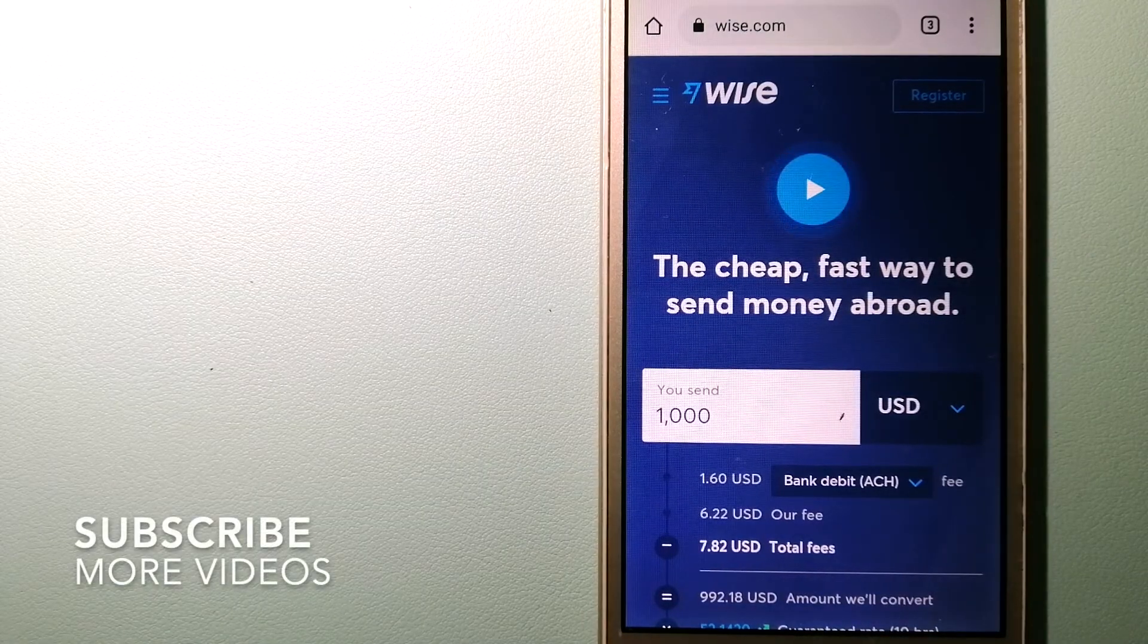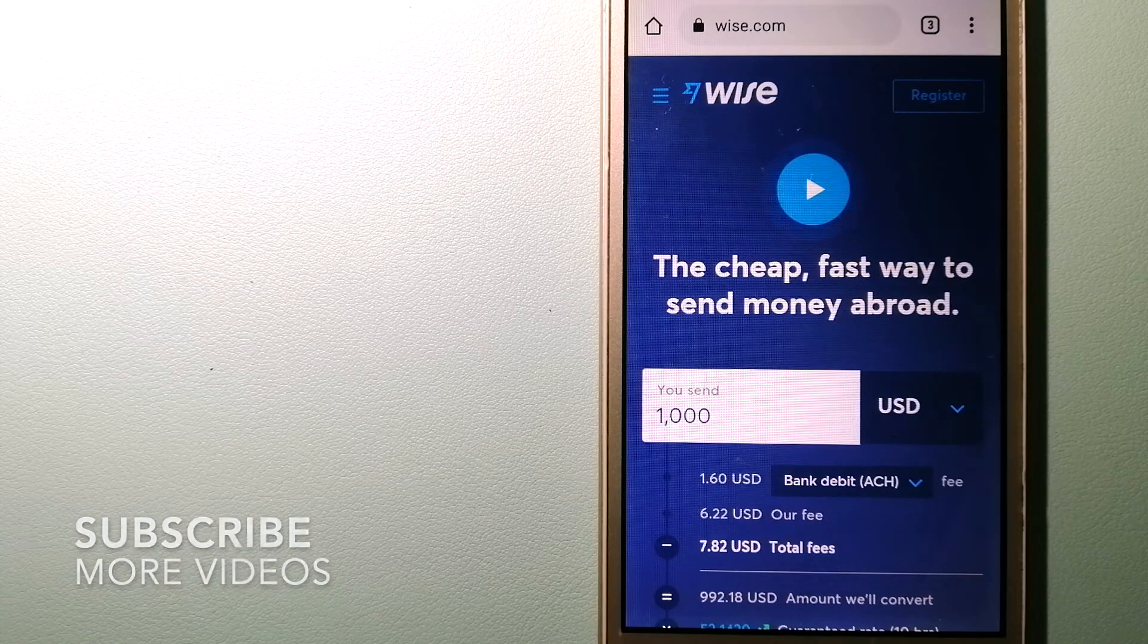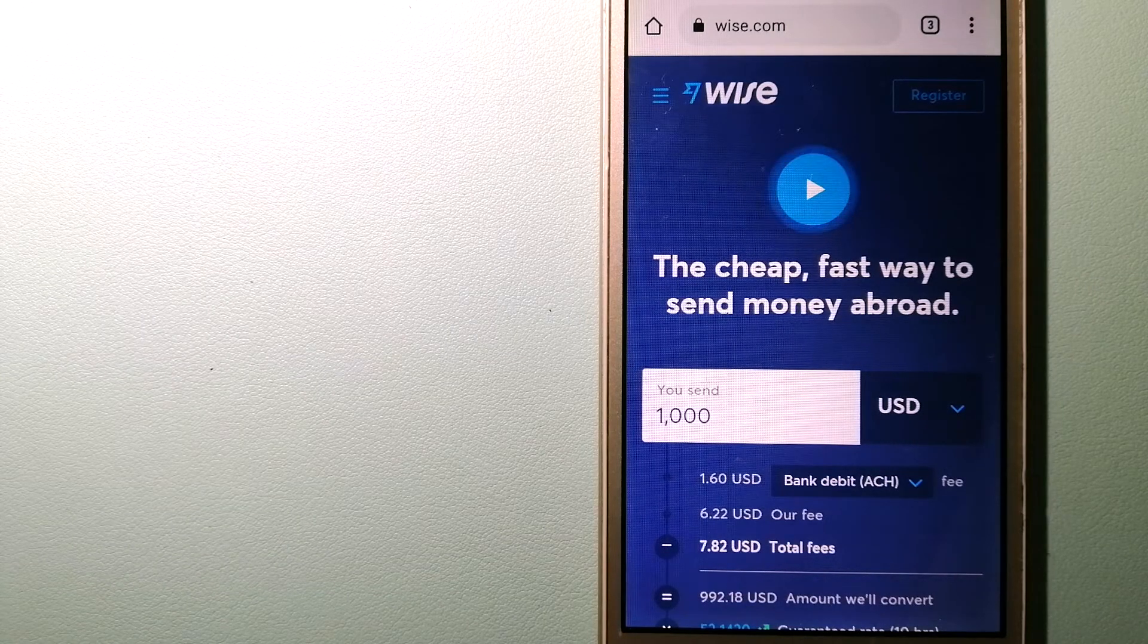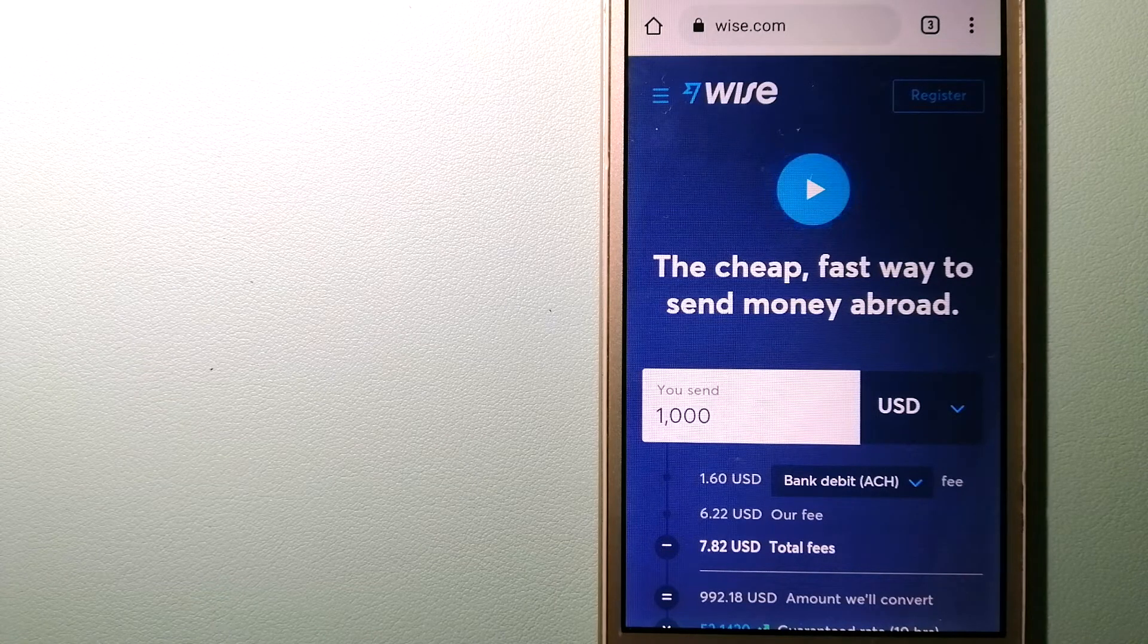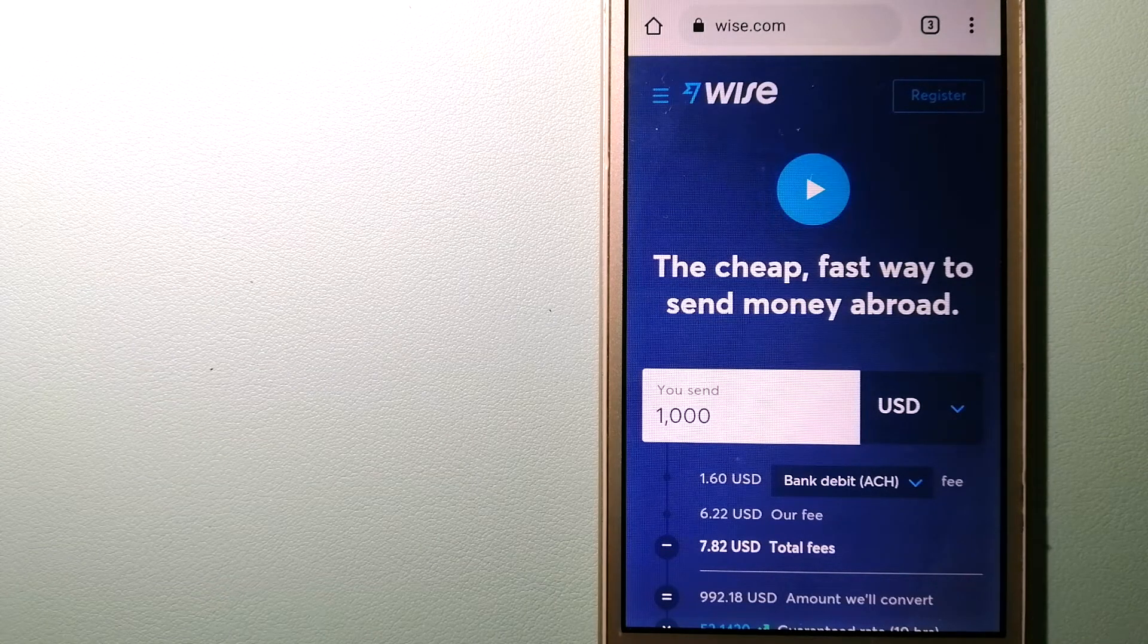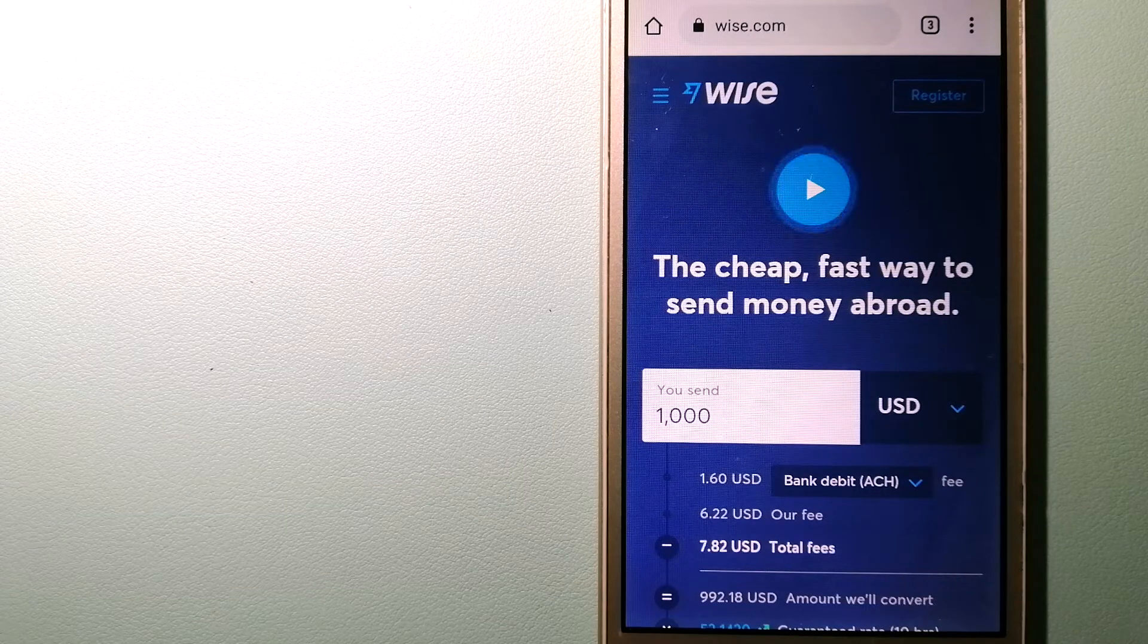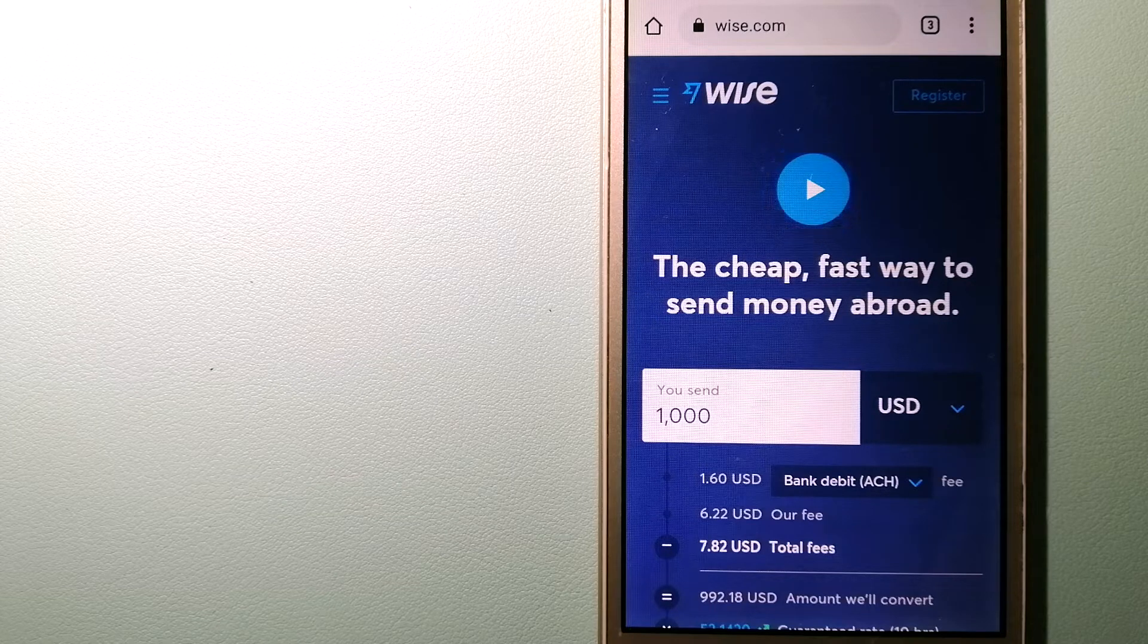Our first option is Wise, formerly TransferWise. People on every continent around the world are choosing Wise to help them live, travel, and work internationally. They have the fairest and the easiest way to send money overseas.